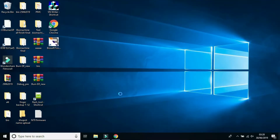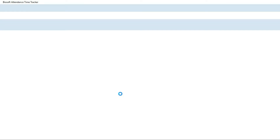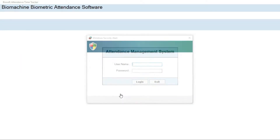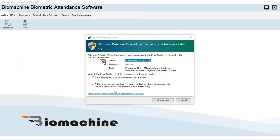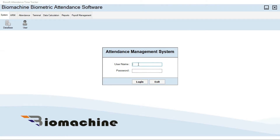The first time it may take some time to run. Allow access when prompted. Put the default login name as 'Admin' and the password also as 'Admin' to login.